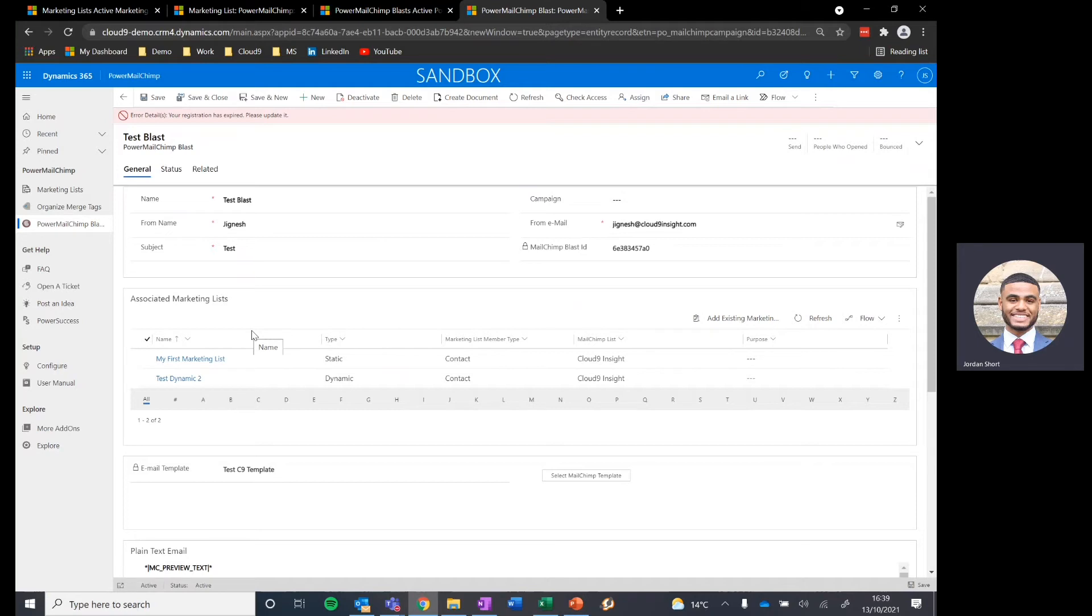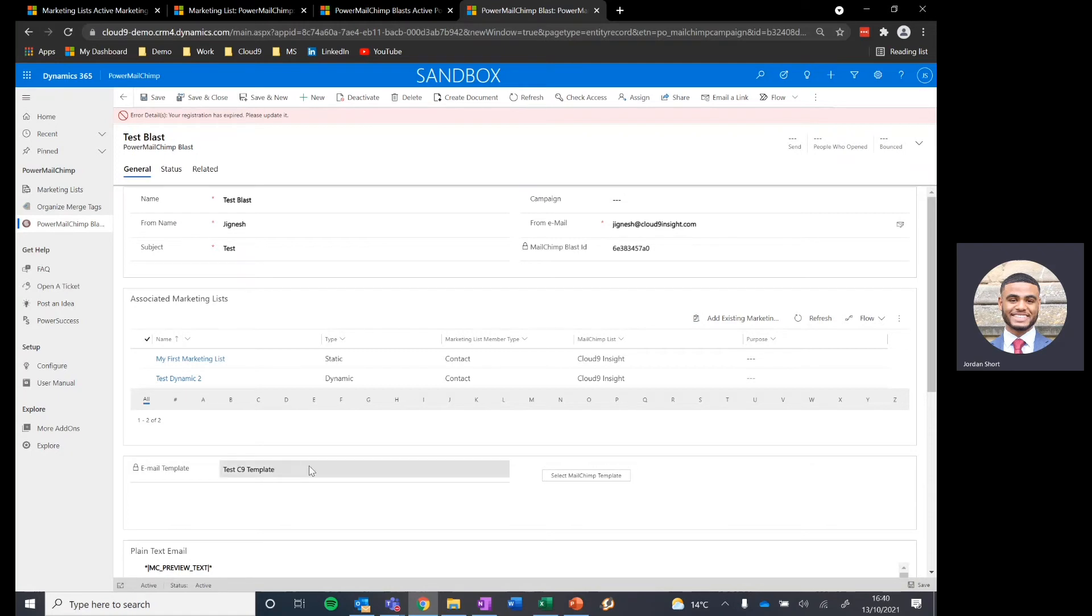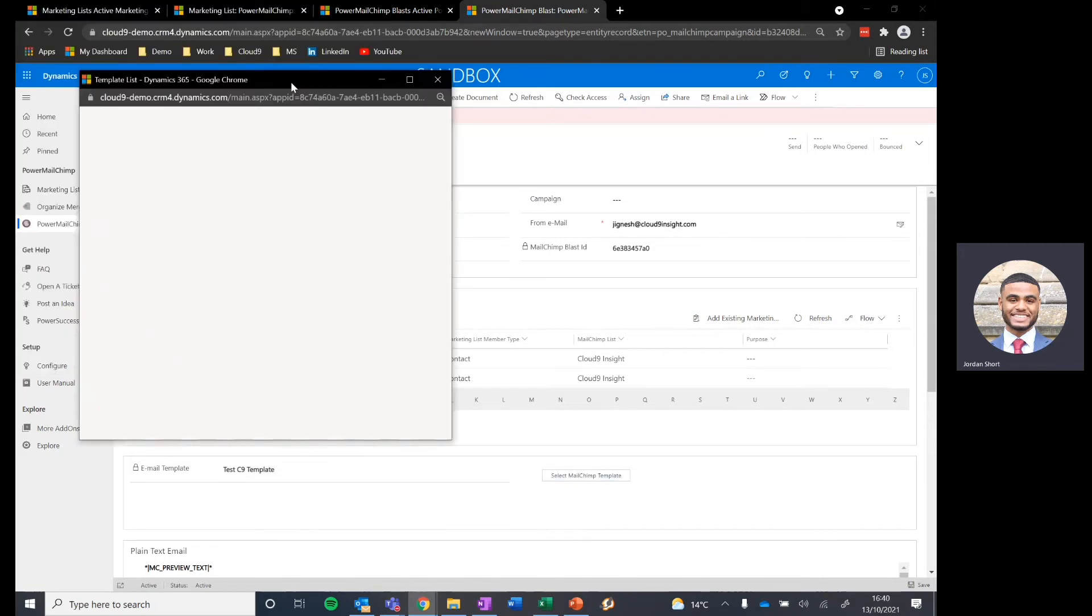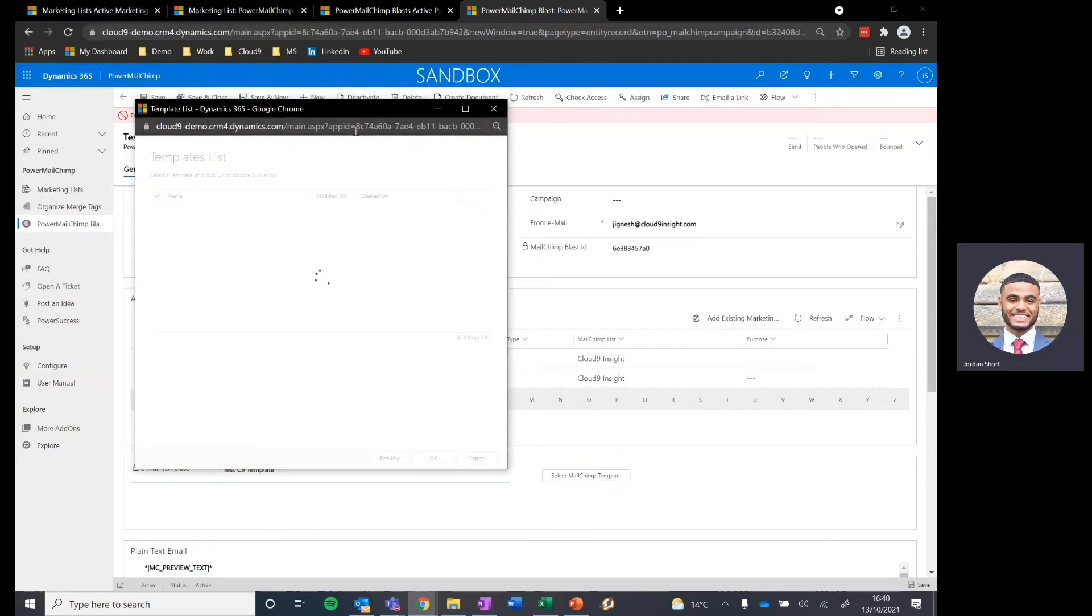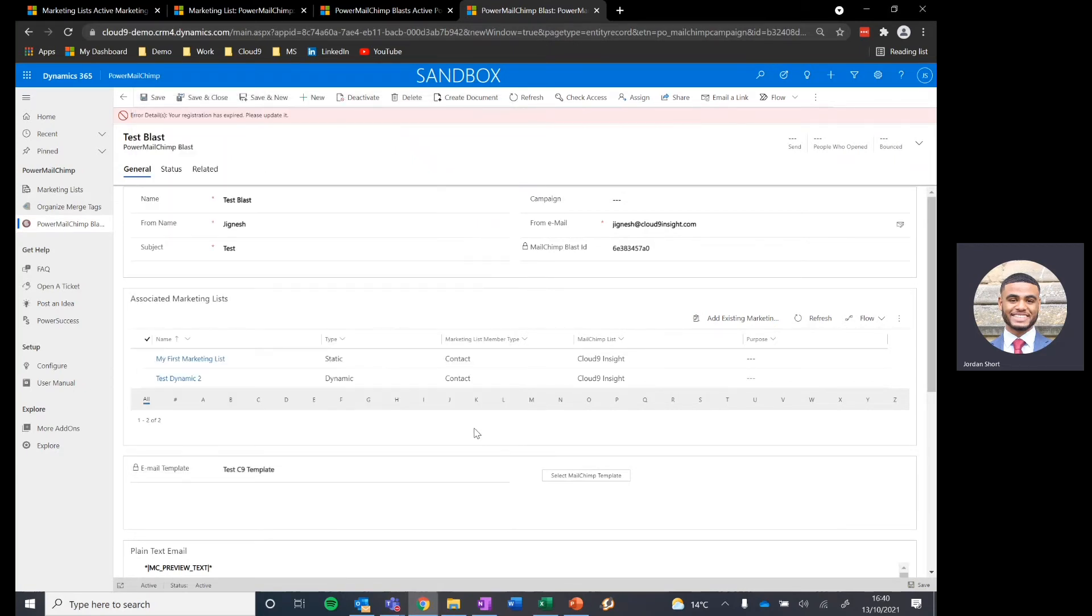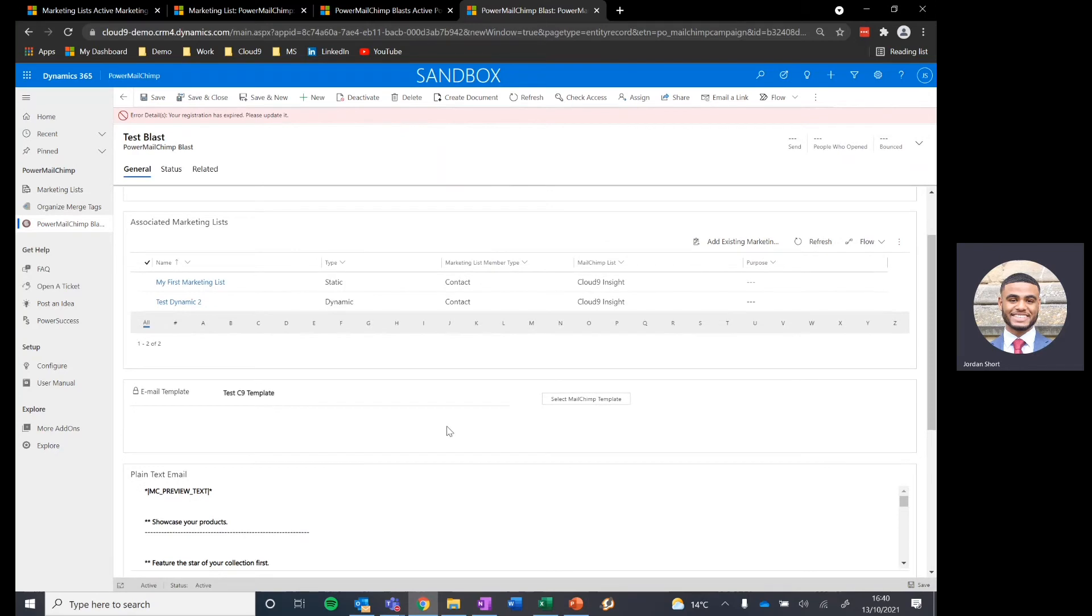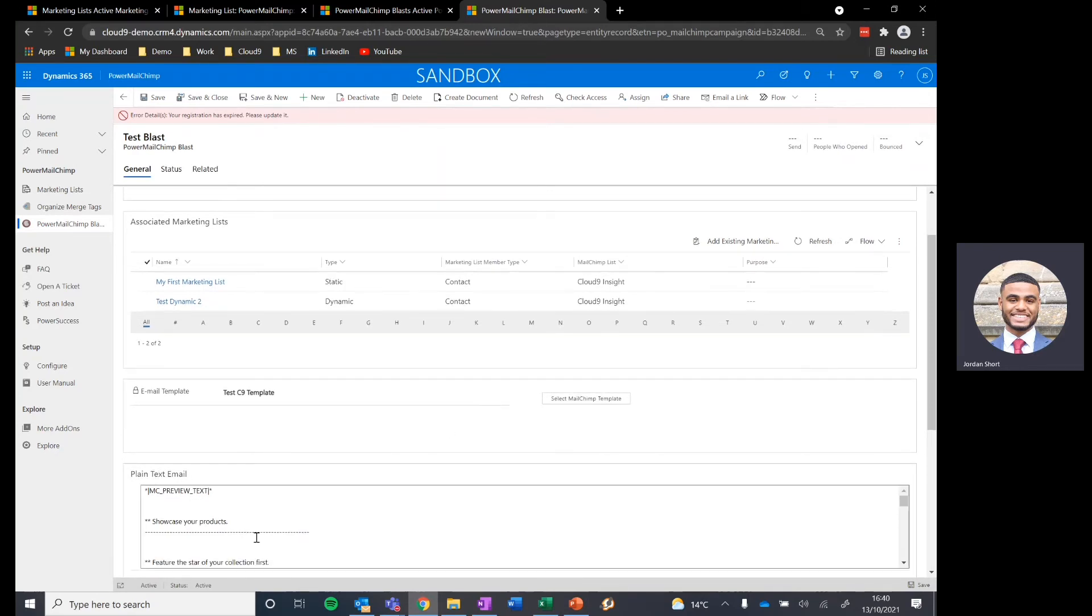Important to note again that these marketing lists will be synced with a Mailchimp audience already. The other key part of this Power Mailchimp blast record is the template. We can select a template that is currently stored within Dynamics or one that is stored within Mailchimp. It's nice and simple. We'll pop open this button here and it presents us with the available templates to choose from, or if we don't want to choose a template, we can simply use the plain text email box provided and write up our email as we wish.